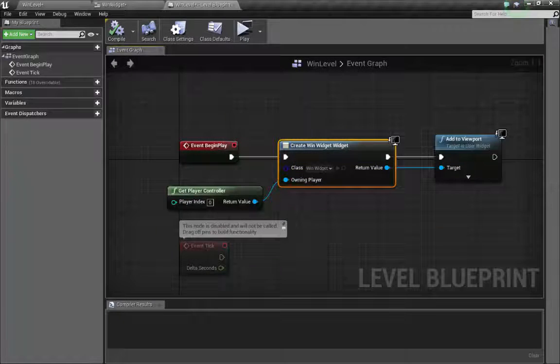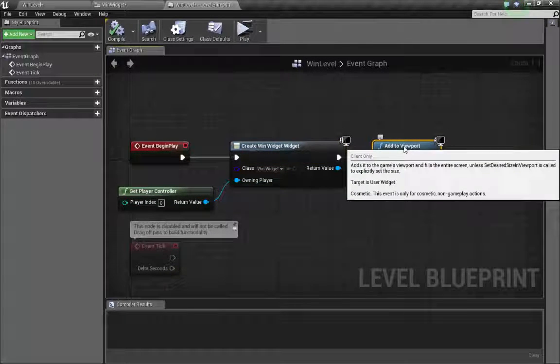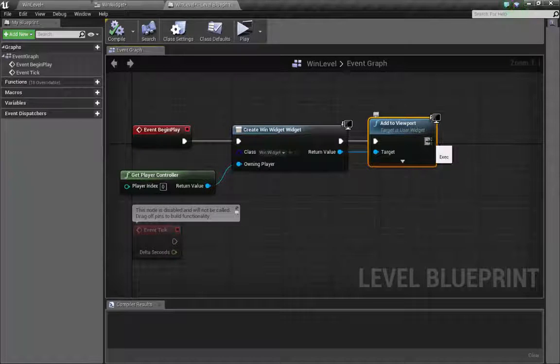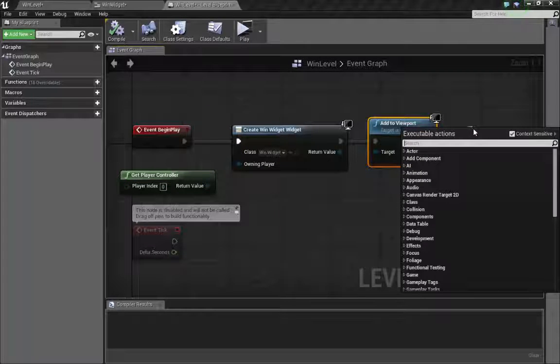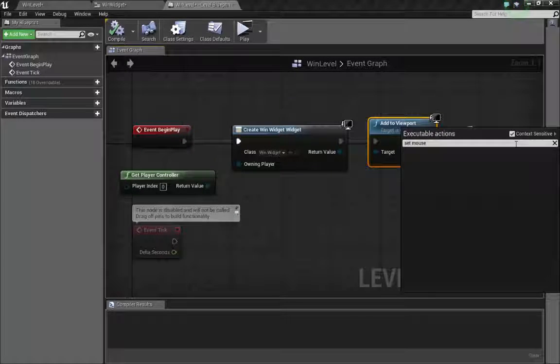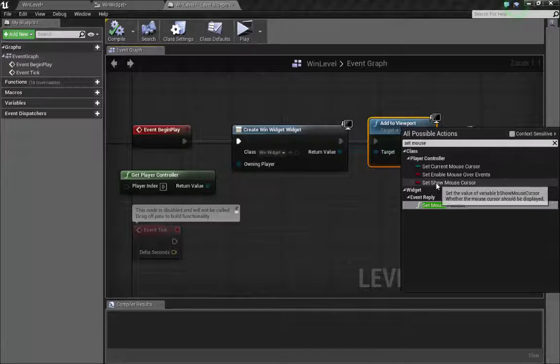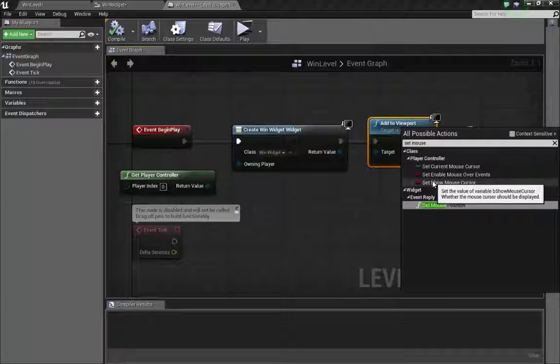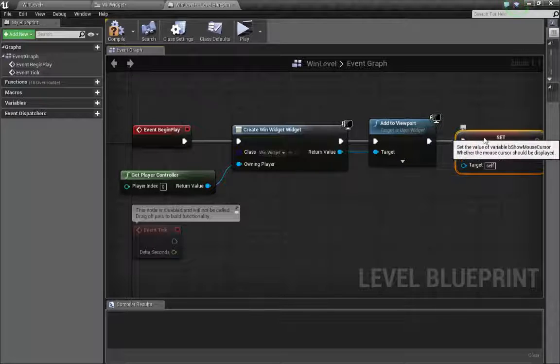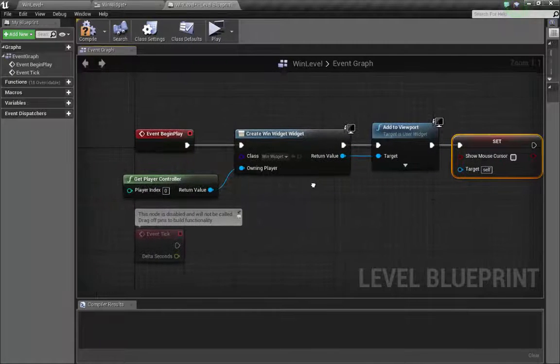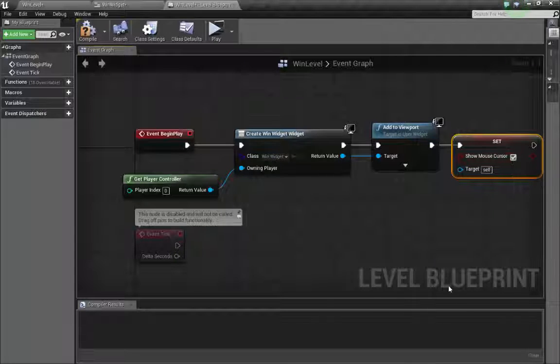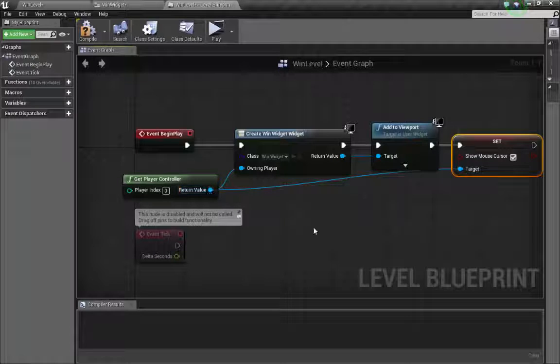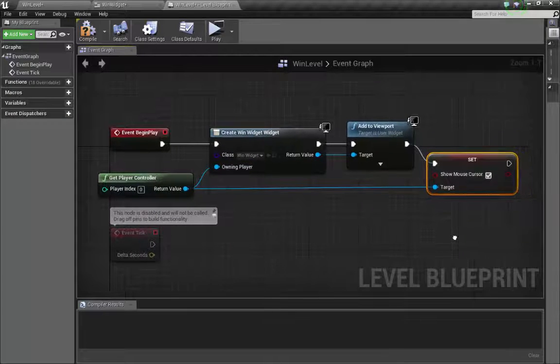Escape that. One thing we want to do is have our cursor remain on screen so we can push that button. This is a simple little thing. We just have to type in set show mouse cursor. This is going to keep our cursor on screen and let us push that button. Super simple. Make sure you check the box and we need to connect the target to the get player controller again.